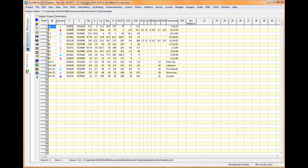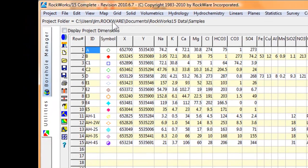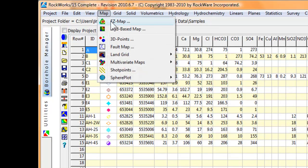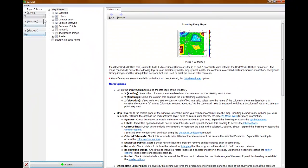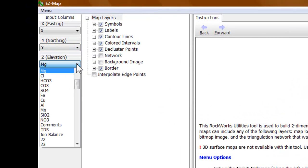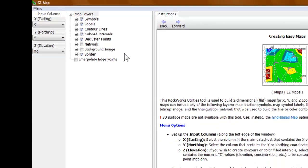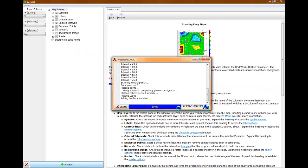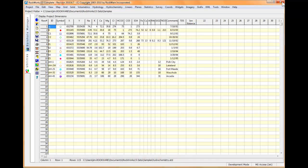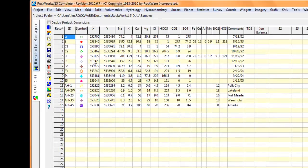Let's say I want to use these XY coordinates in this geochemistry to make a contour map. I'd click on Map, select Easy Map, and define which columns contain the X and Y coordinates and what it is that we're going to contour. In this case I'll plot magnesium. Go ahead and say process. After a few seconds I've got a contour map. That's it for utilities — if you know how to use one you basically know how to use them all.